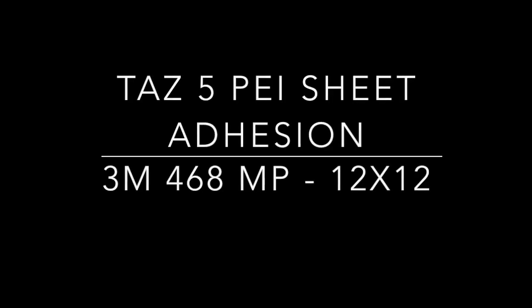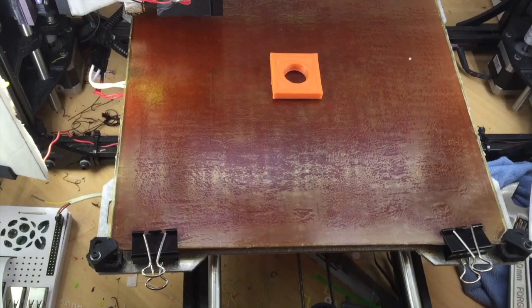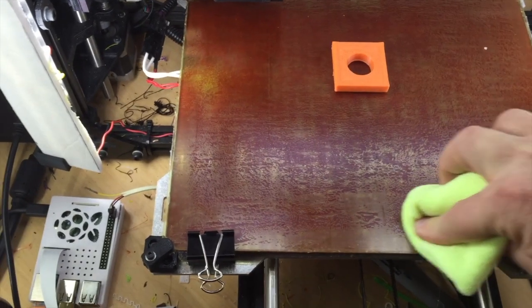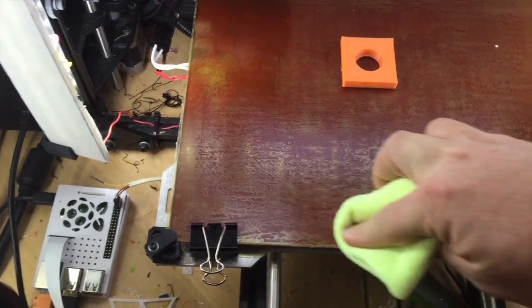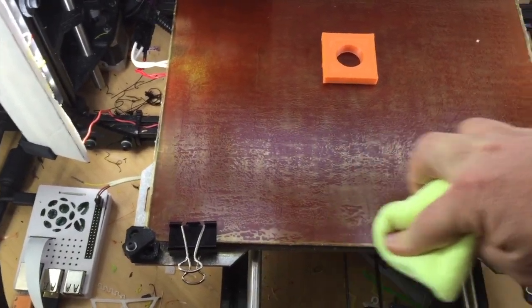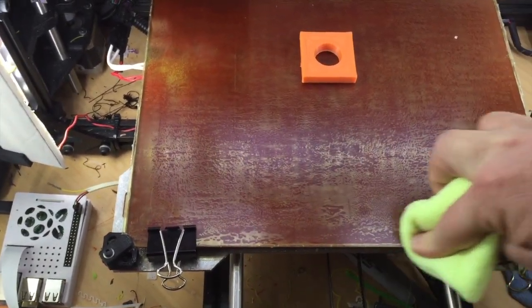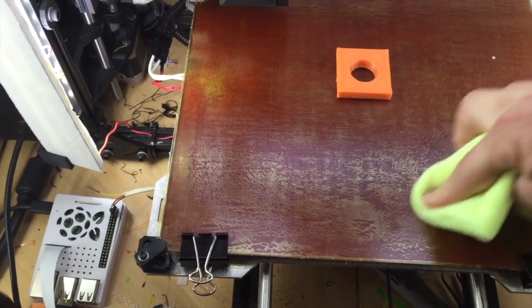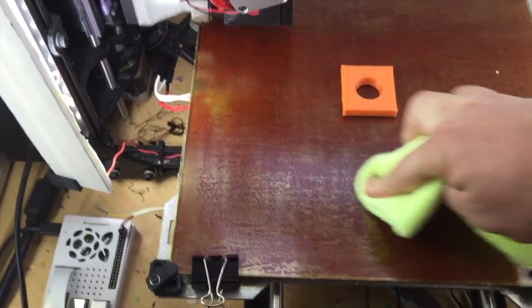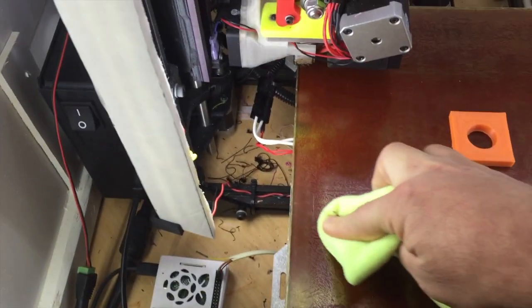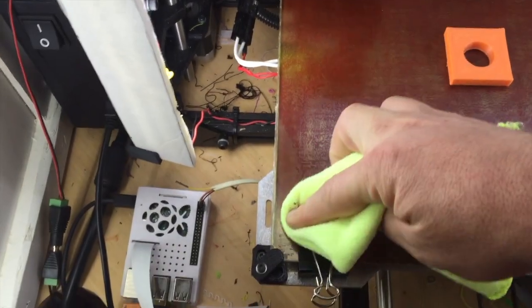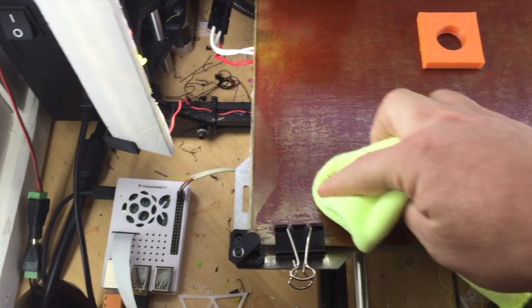Hi everyone, thanks for taking a quick look at this. What you're seeing here is the behavior of the 3M468MP adhesive sheet underneath my PEI sheet on the TAS-5 bed.